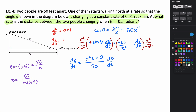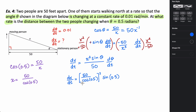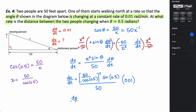Substituting everything in, the rate at which x changes with respect to time equals the quantity 50 over cosine(0.5), squared, times sine(0.5), all divided by 50, times d theta/dt which is 0.01. Plugging all of this into the calculator gives approximately 0.311 feet per minute — that is the rate at which the distance between the two people is changing.